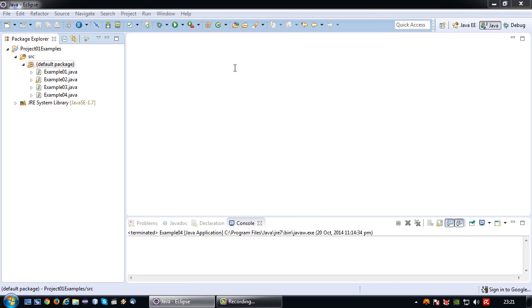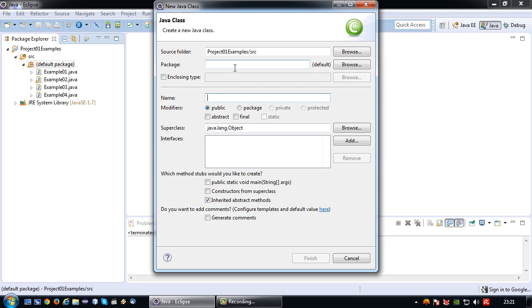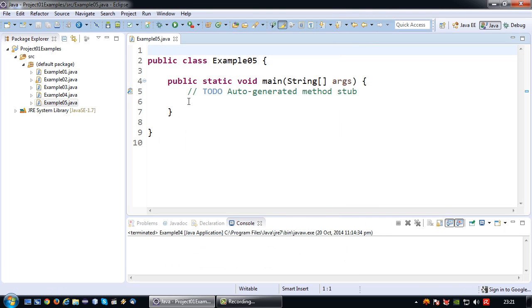I'm going to create a new file, Example05 in this case, again with a main method.